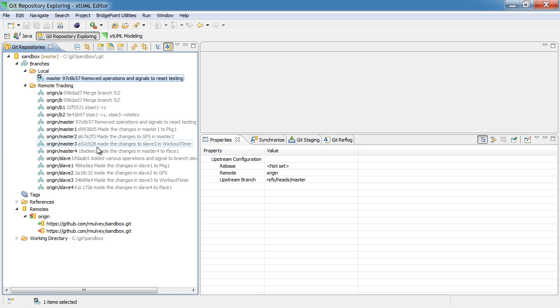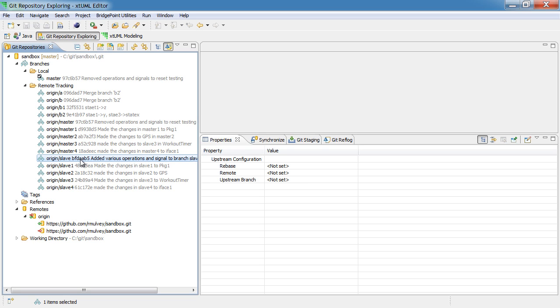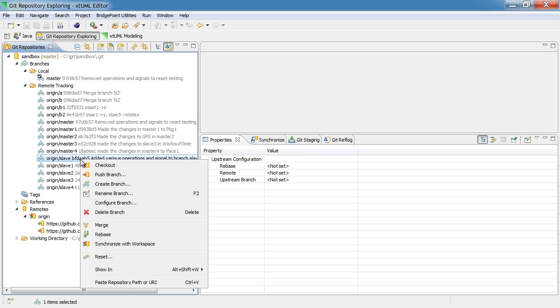Let's say that I want to work in one of these branches. Let's say it's this branch named slave. If I right click on the slave branch I'm going to see some options. One of them is checkout and one of them is create branch.